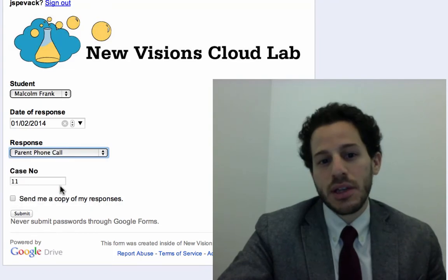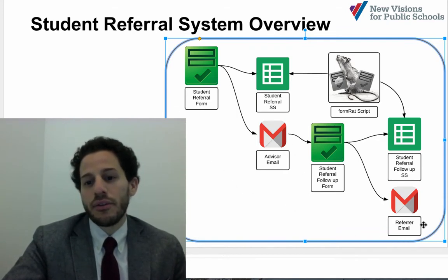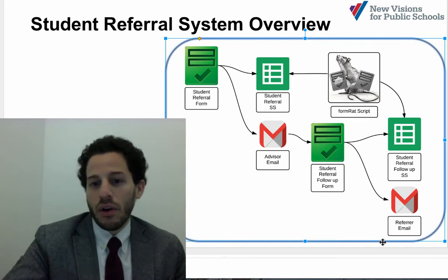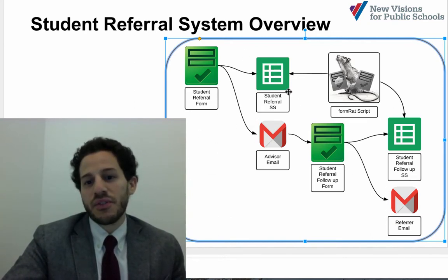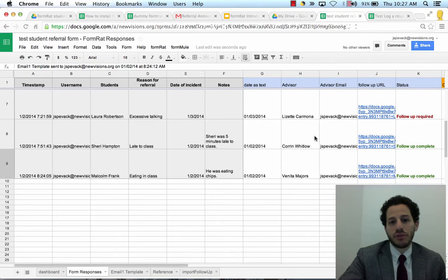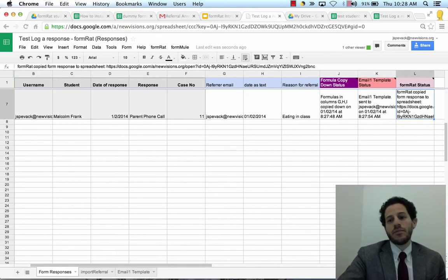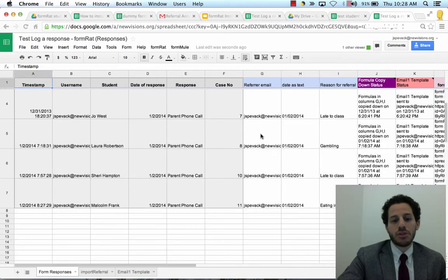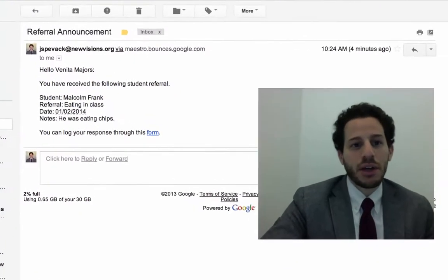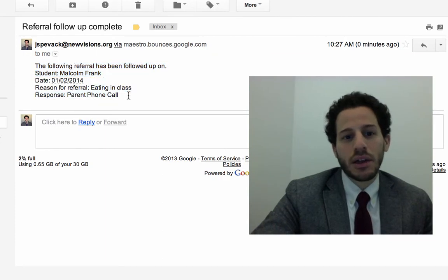This is going to show that the case has been closed — let's say I had a parent phone call. This is going to send an email back to the original referrer. Notice that the form did not actually contain the email address, the name of the referrer, or what the issue was — all of that is going to be looked up from the information passed in via FormRat. Here's the original referral, and here's my follow-up: we called Malcolm Frank's parents. This was also pushed back to the original form response page, so we can look at the import referral and see the follow-up form that was pushed in via FormRat. I also generated an email — the referral has been followed up on, showing the name, the date, eating in class, parent phone call.